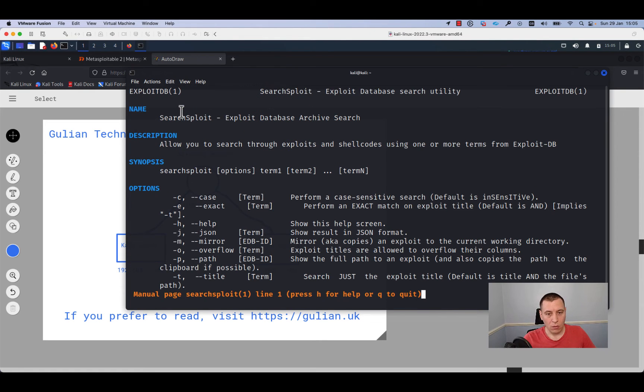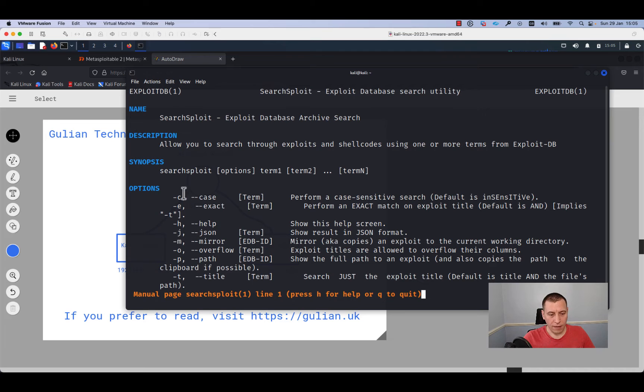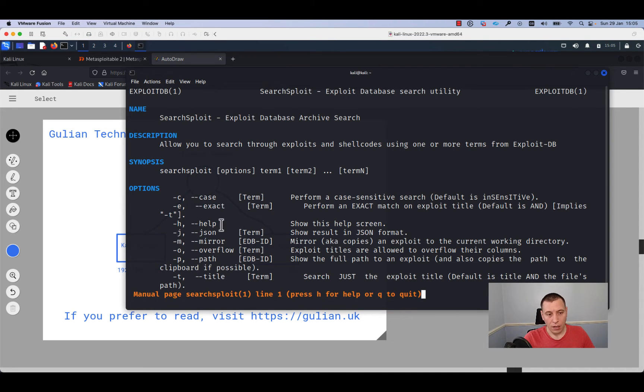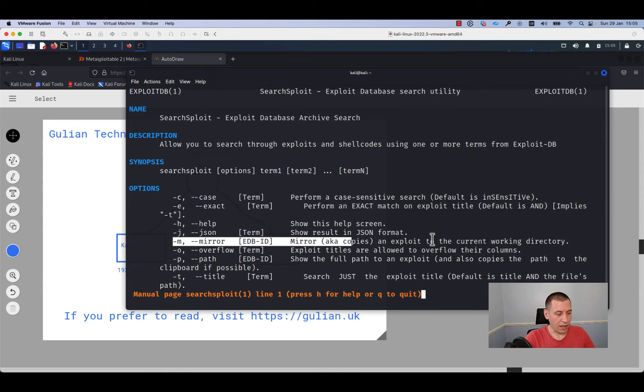Searchsploit is a command which looks through a database with exploits. It has some options that you can add. We will use the option dash m to copy the exploit to the current working directory.